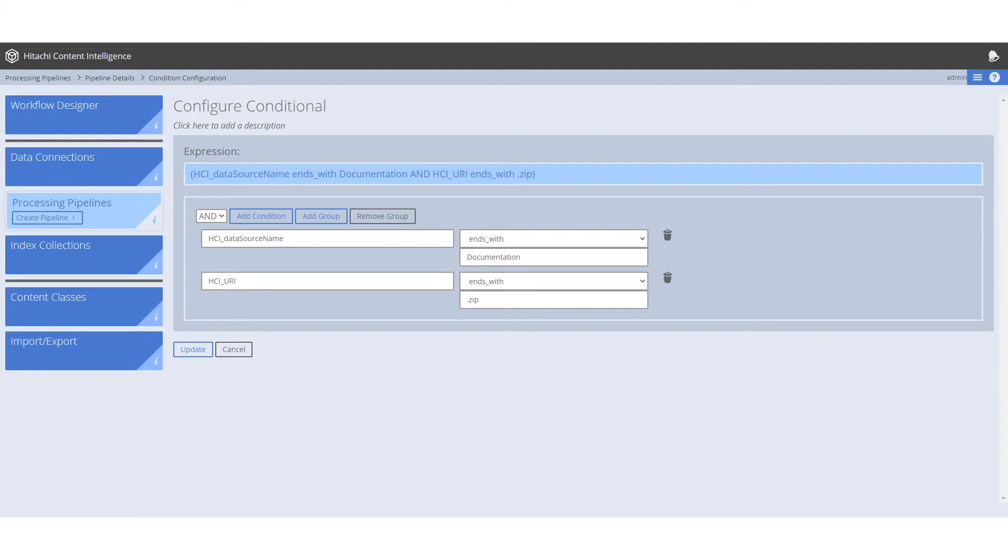Each pipeline has logic, also known as conditions, that are applied to the documents processed through them. Documents that meet these conditions are then sent through to the stages within the conditional statement. All other documents bypass them entirely. The conditions in this first pipeline are what remove zip files from the workflow.